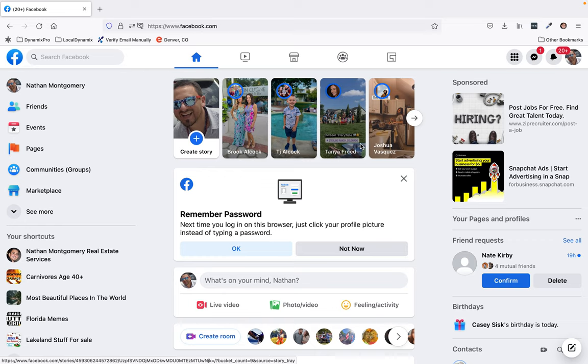In this video I'm going to go over how to find your Facebook business page URL or address.